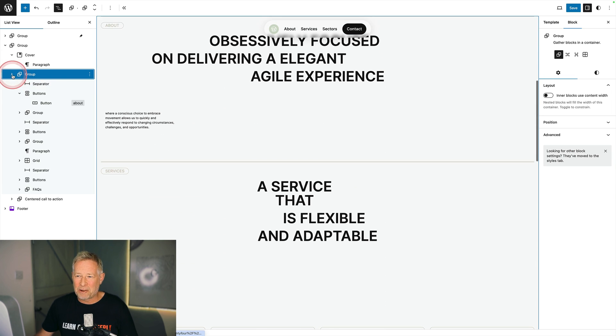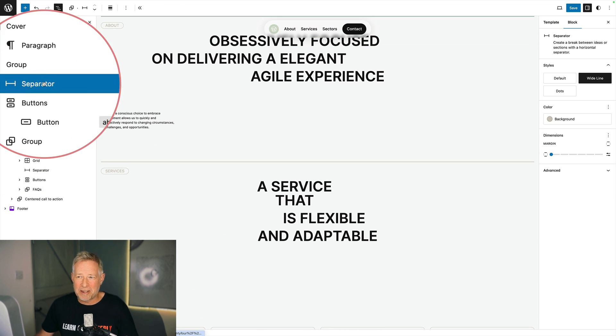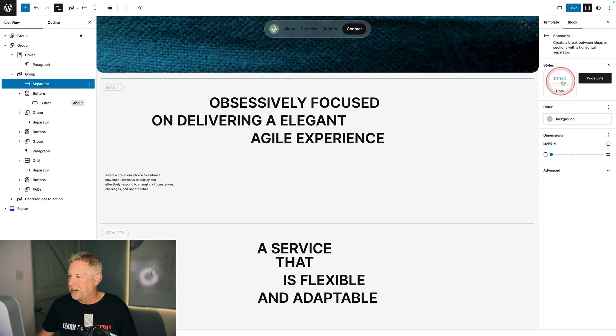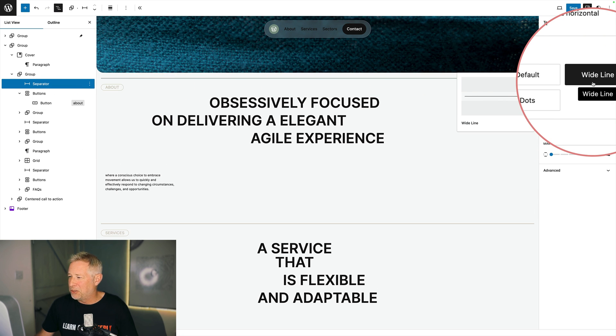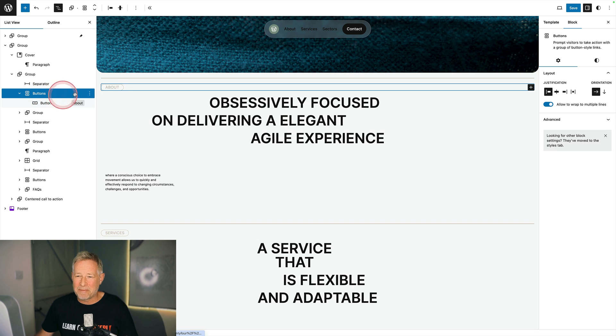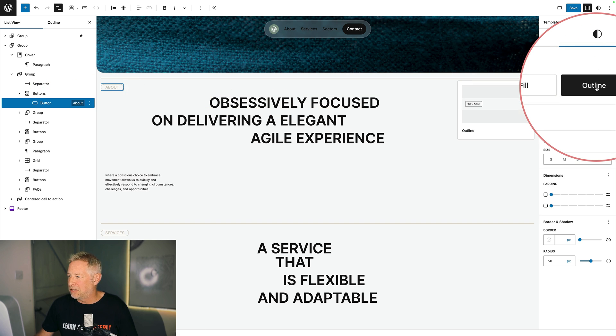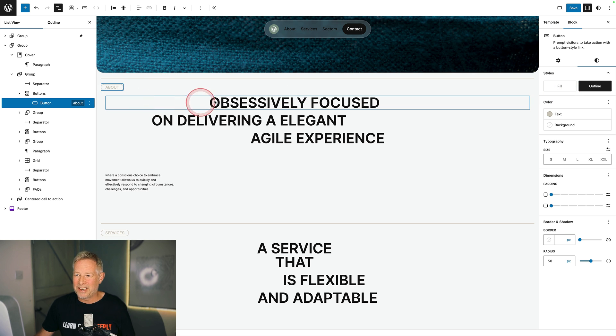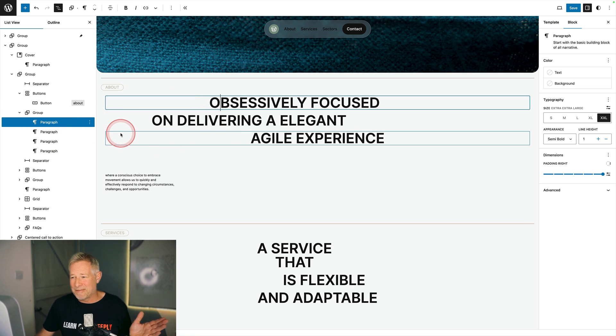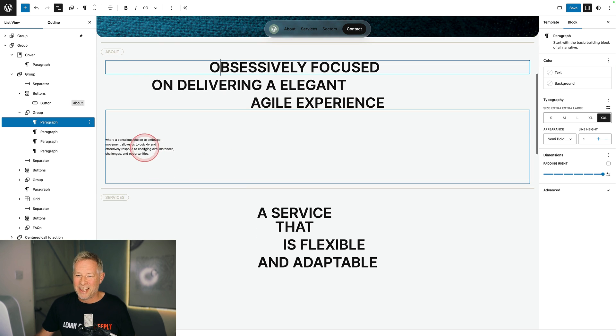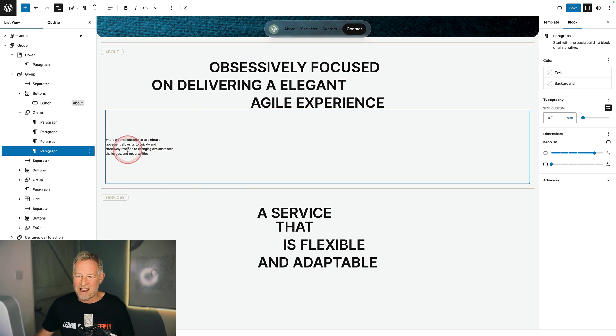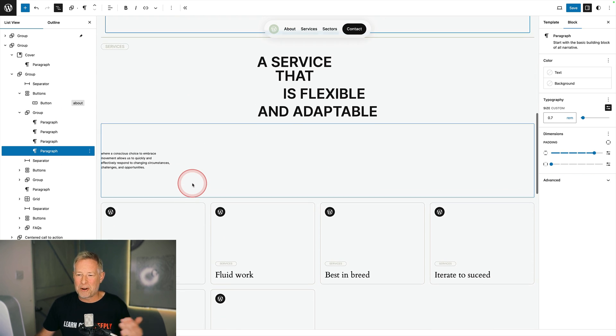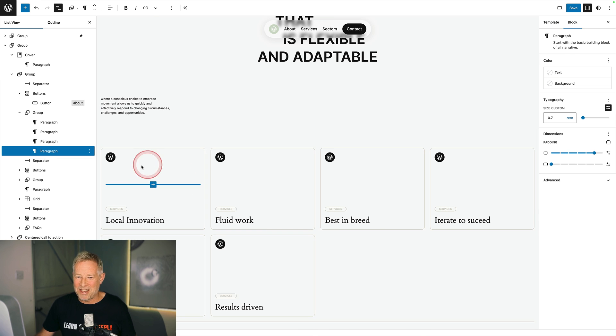Underneath there I had a group block and within that group block to start with I had the separator block which is this wide line. I selected the wide line option over on the right. Underneath there I had a buttons block which I aligned left. I click on the buttons block and you can see I've also selected the outline style and I put my text in. Underneath there I just had three paragraph blocks, added some padding to the left and right to style those, and then repeated that process until we get down to this block down here.